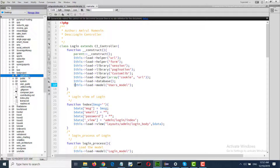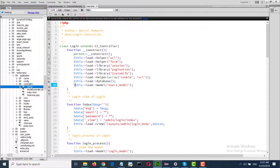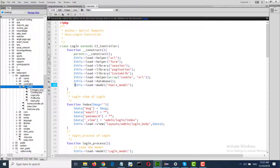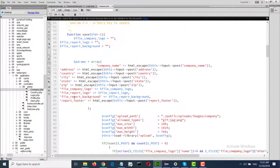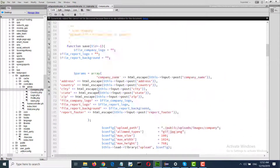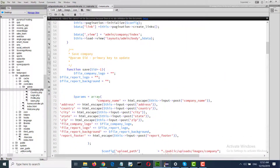Application, controller, admin, company — I can see that is not well formatted.